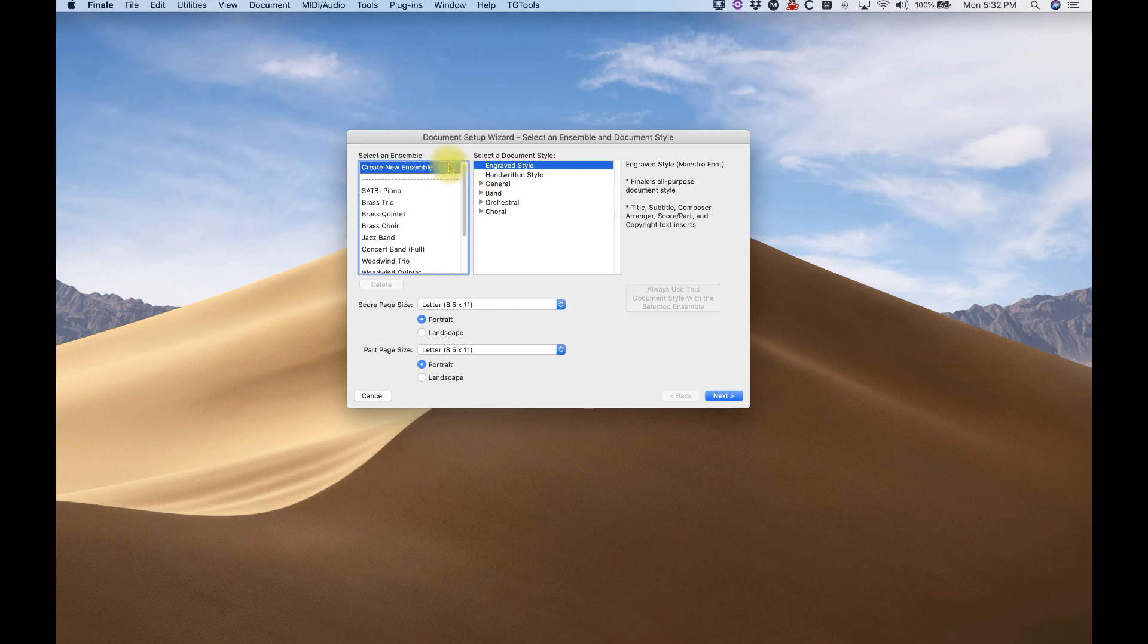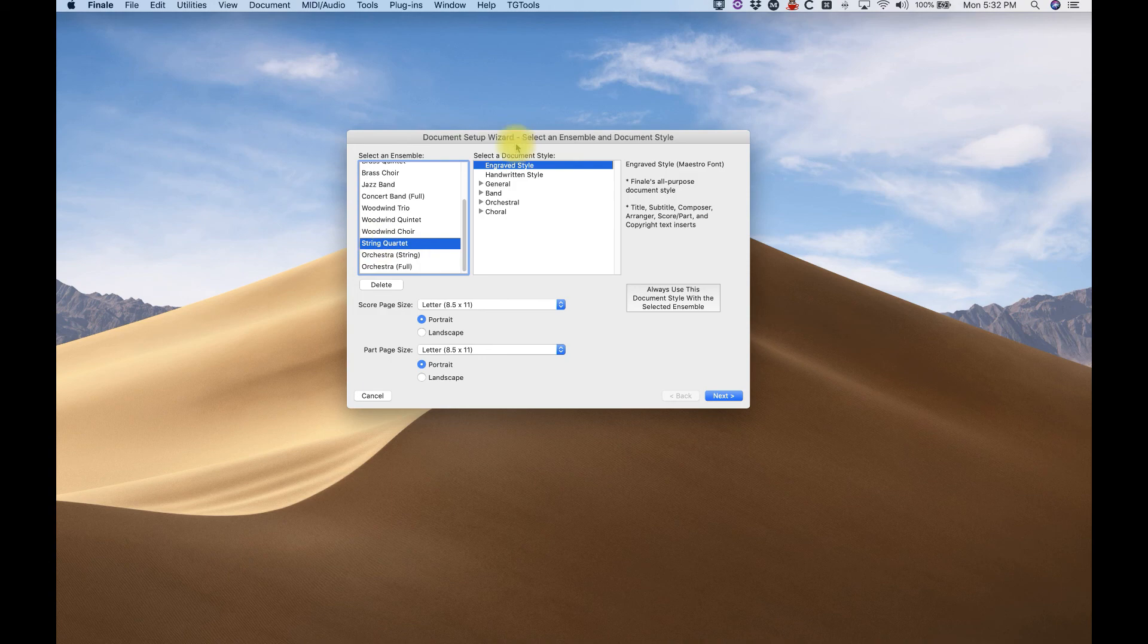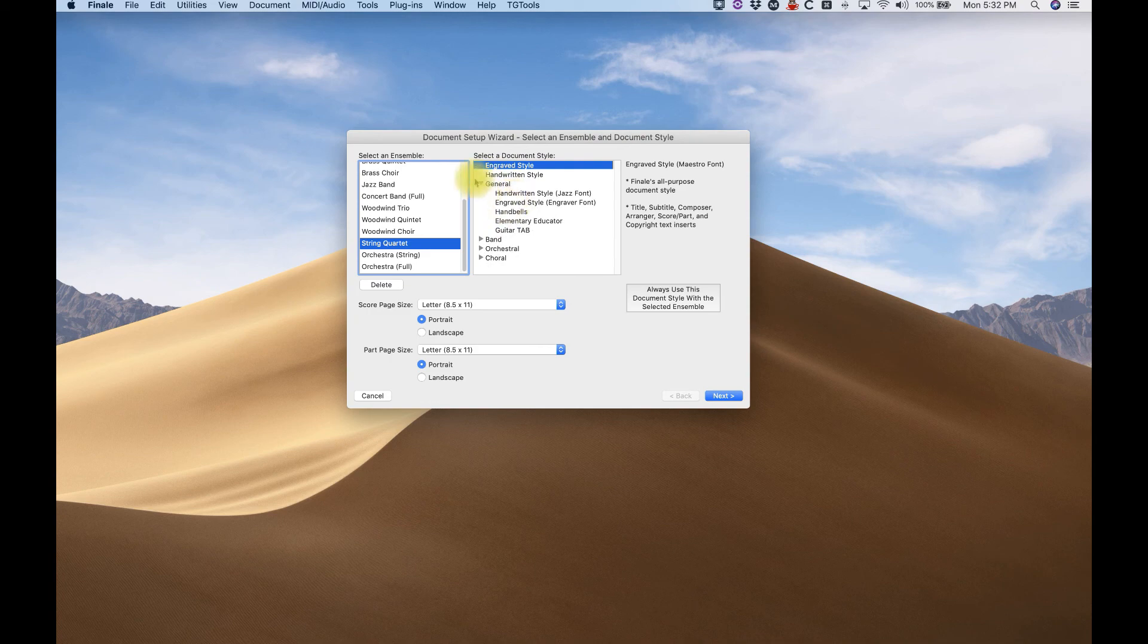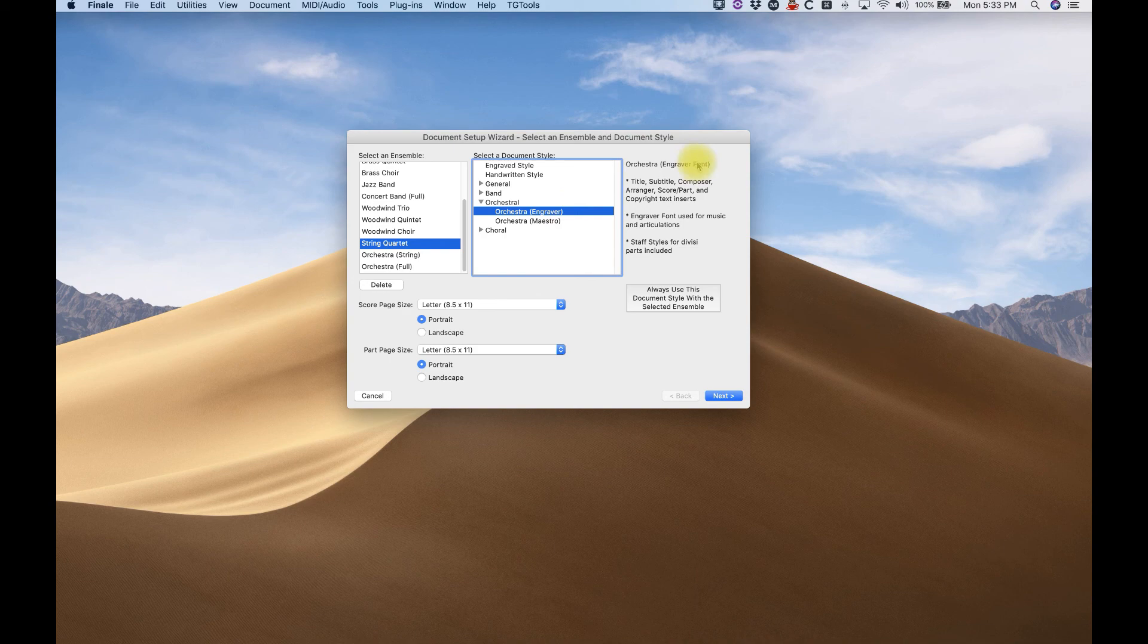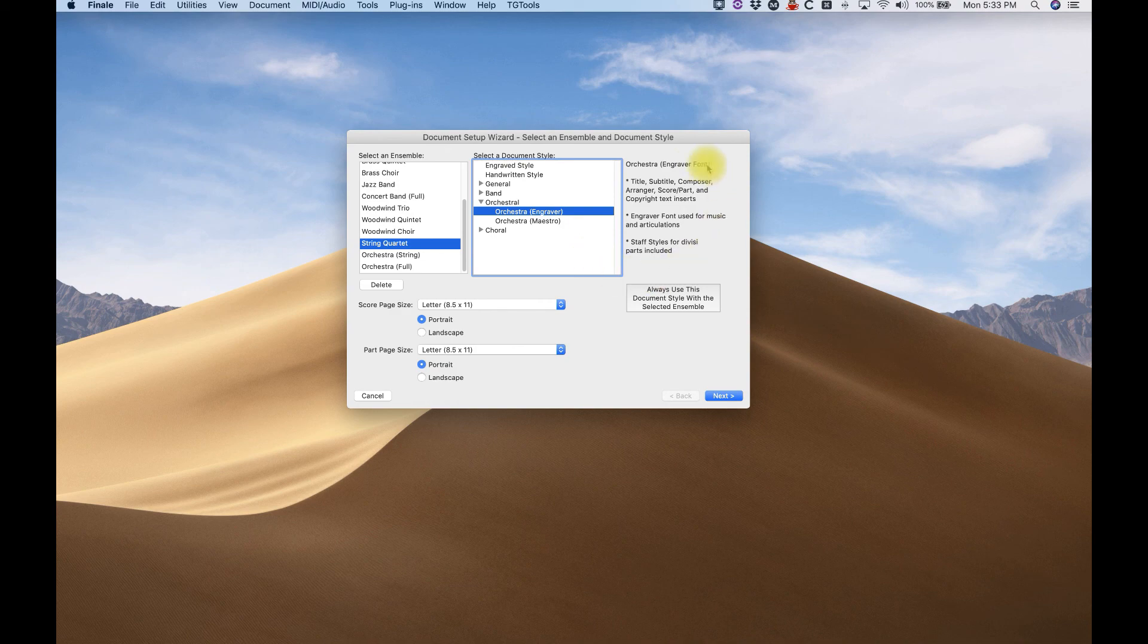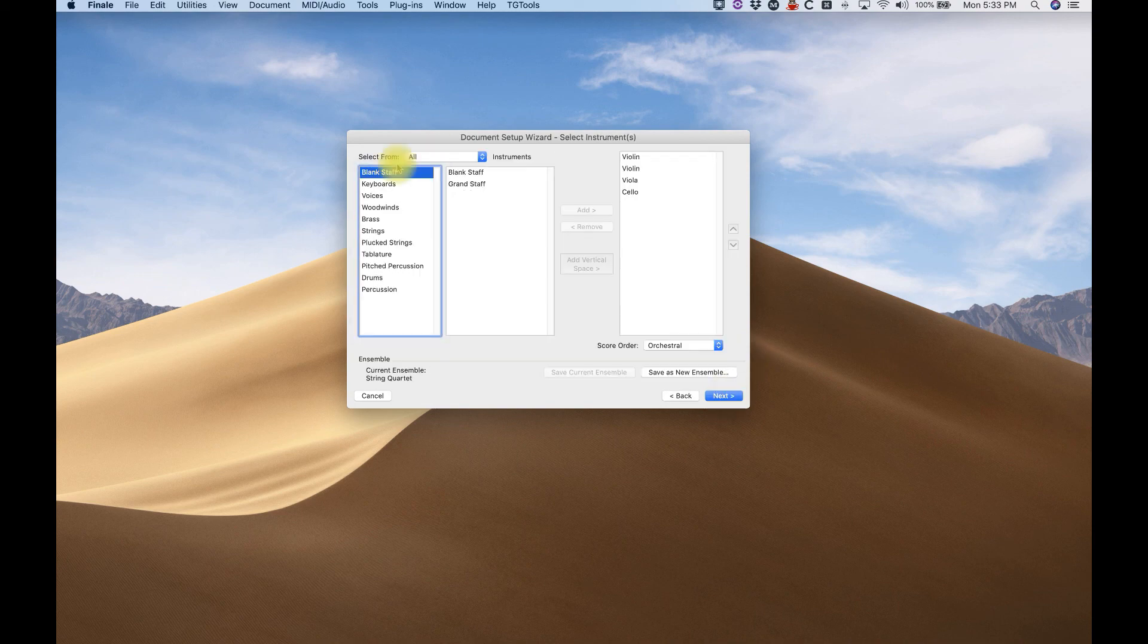And you can select an ensemble. Let's say we're going to do a string quartet today. And in this right panel, we can select a document style, and there's handwritten styles. There's some other specific styles that would be useful for certain things. So let's just say we're going to go to Orchestra Engraver Style. The engraver font happens to be the font that I like to use in my personal template. And it will give you some other information about the document style to the right here. Okay? So we've selected String Quartet, Orchestra Engraver, hit Next.